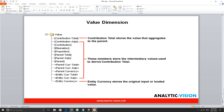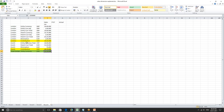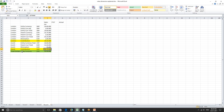So that is all about the value dimension. The contribution total is the final result. We load the data at entity currency in local currency, apply any adjustments to get entity currency total, then convert into parent currency using a rate. We have one more place to do parent currency adjustments to get parent currency total, then apply eliminations, and finally get the contribution. This same process happens for the London entity and all other entities such as Zurich.